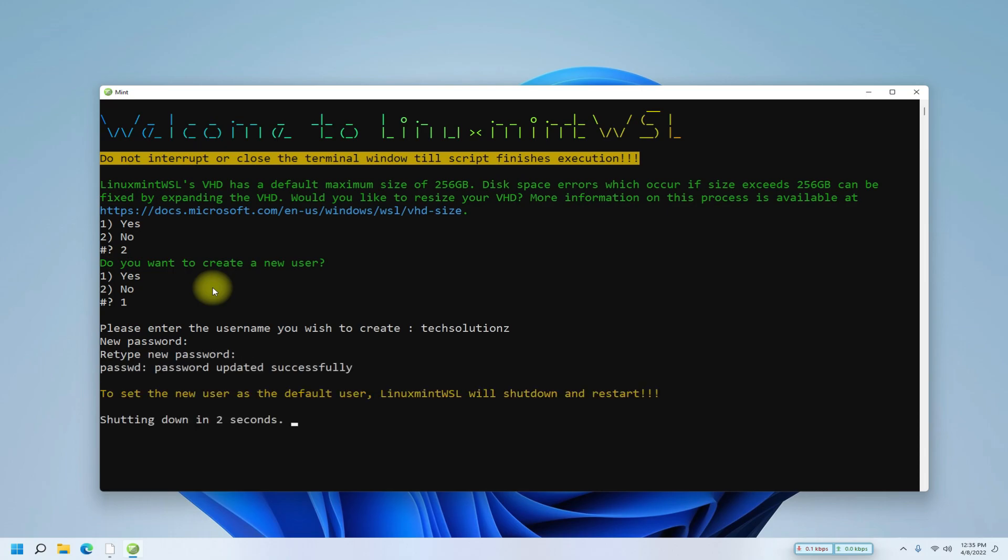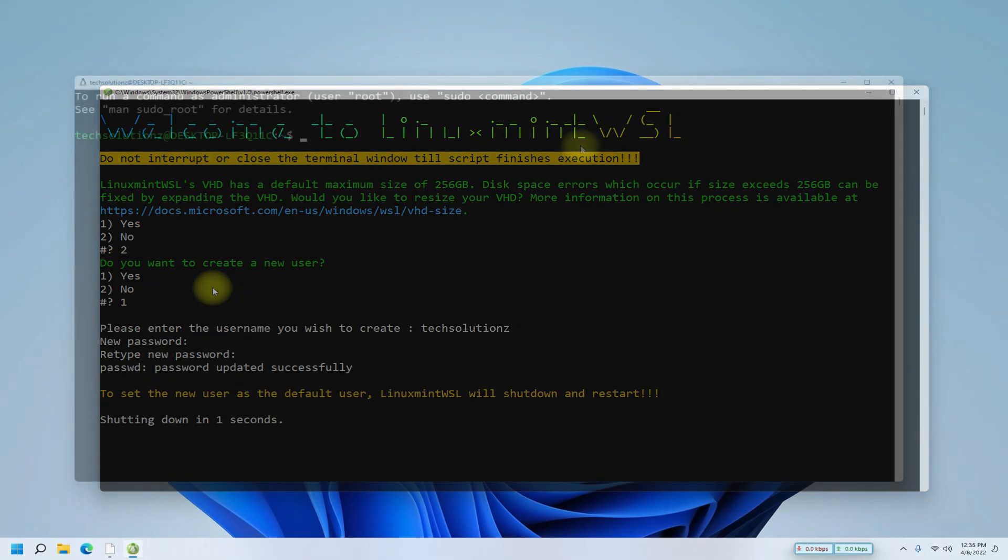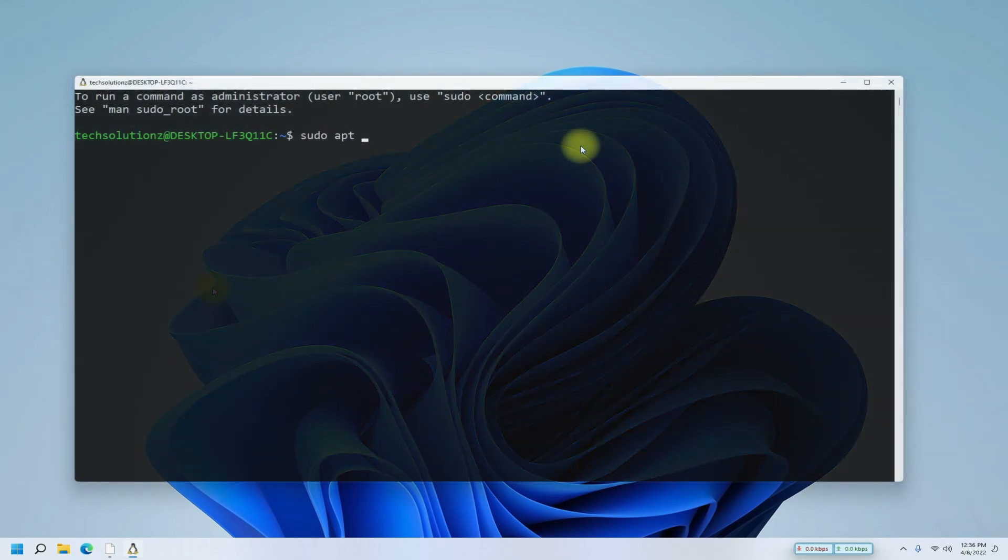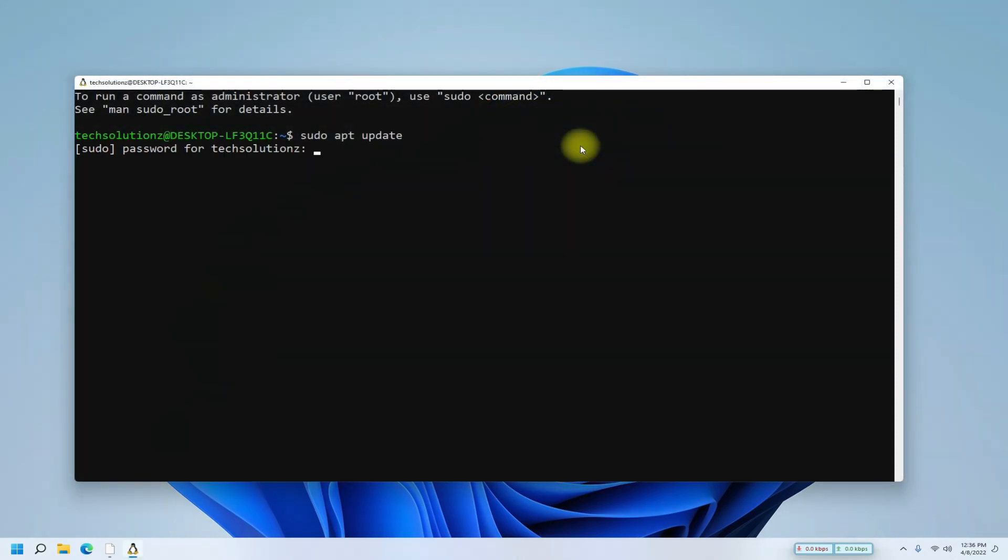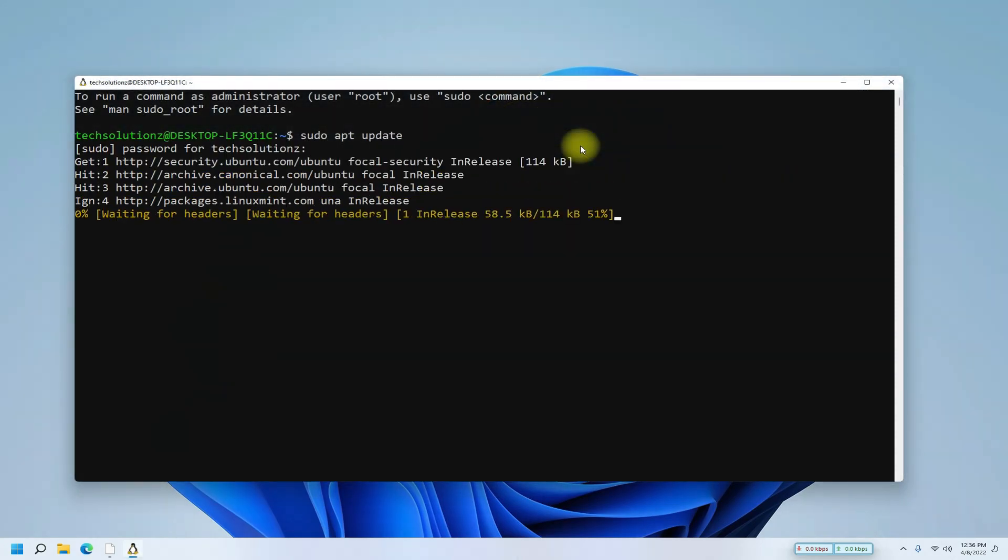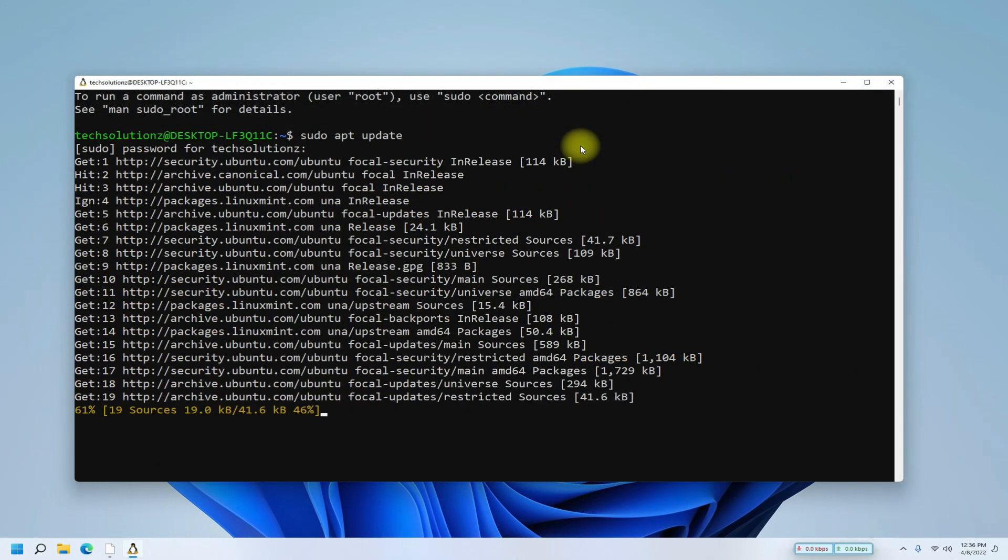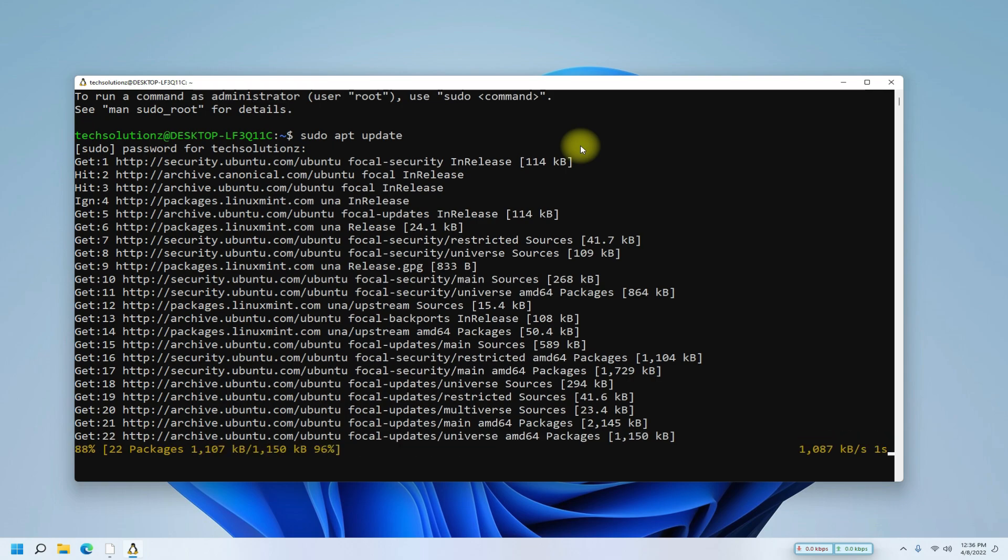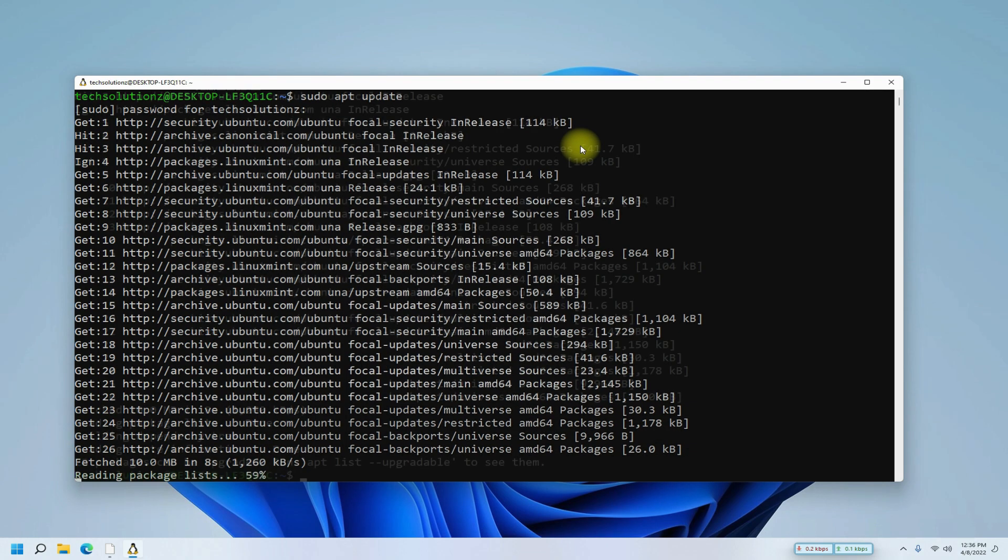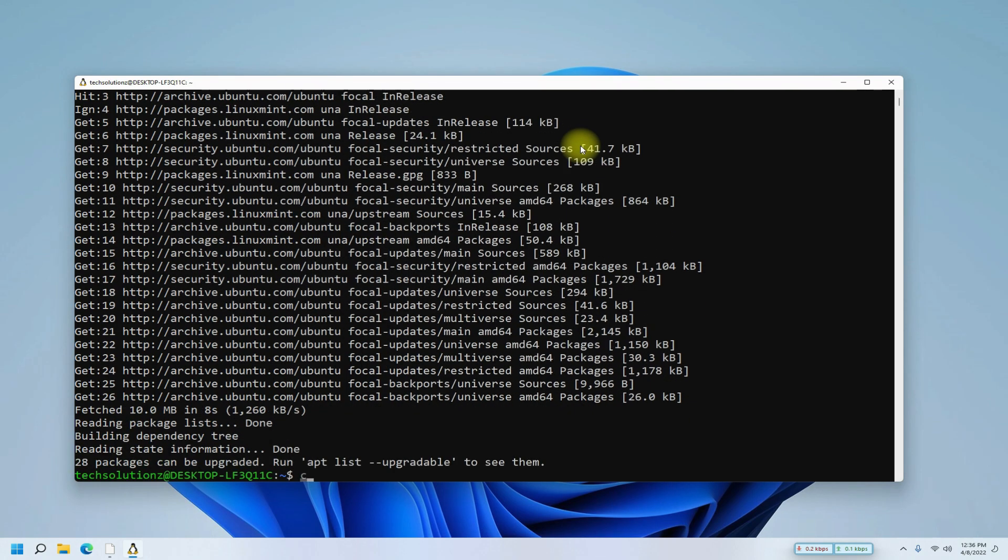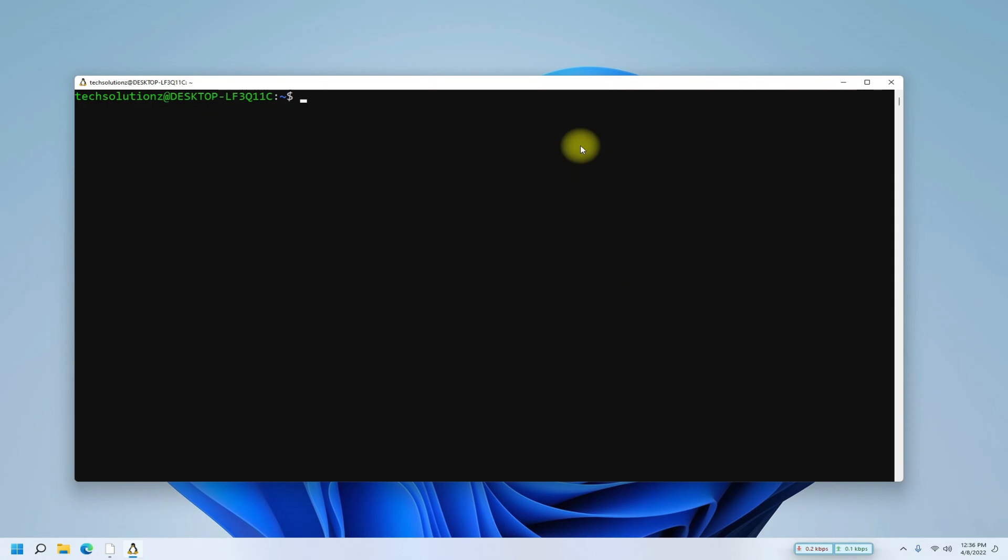Soon you must be seeing Linux Mint booting up. Try running apt update on your Linux Mint. It's completed nicely.